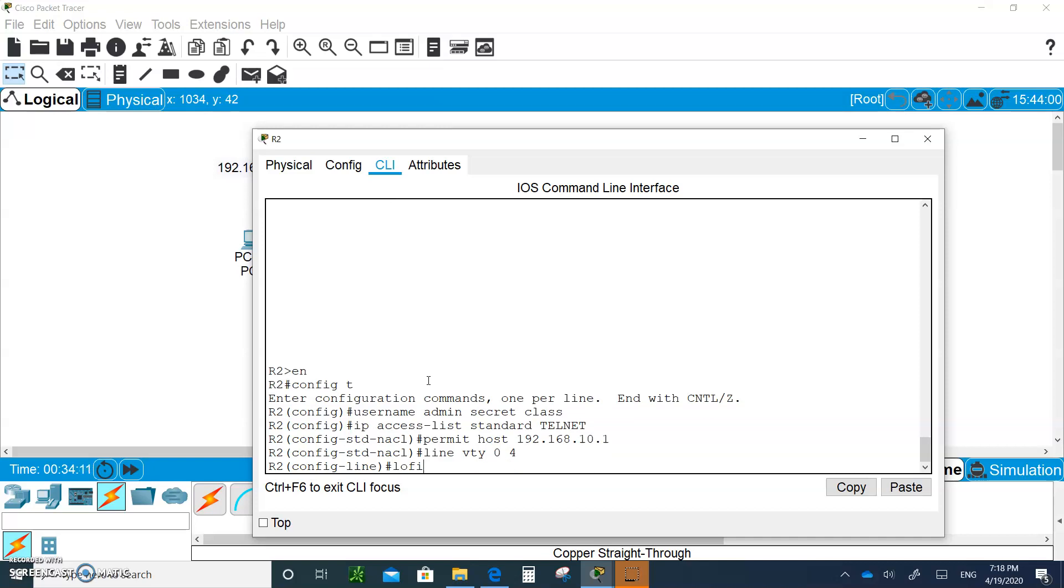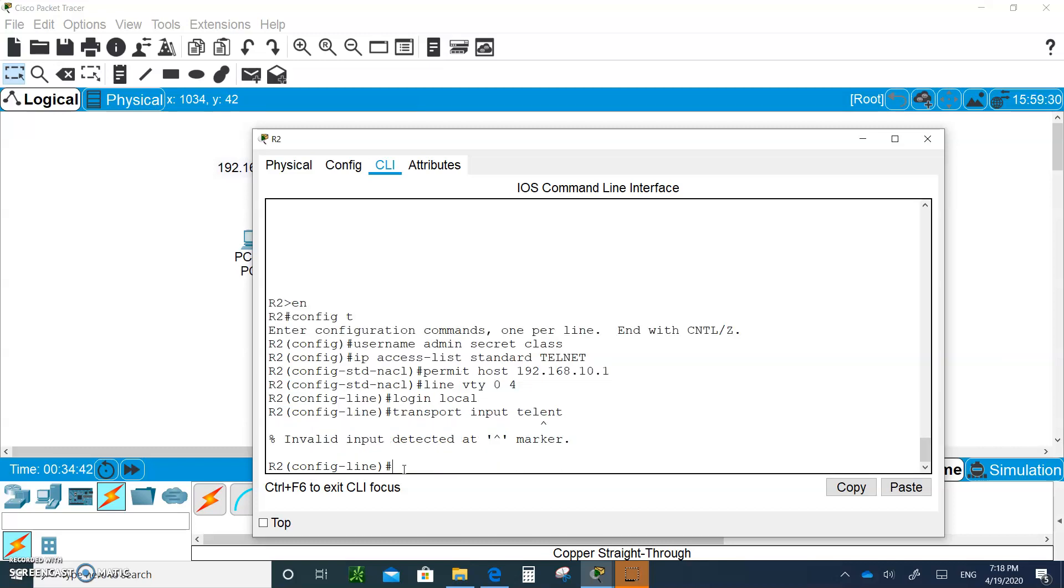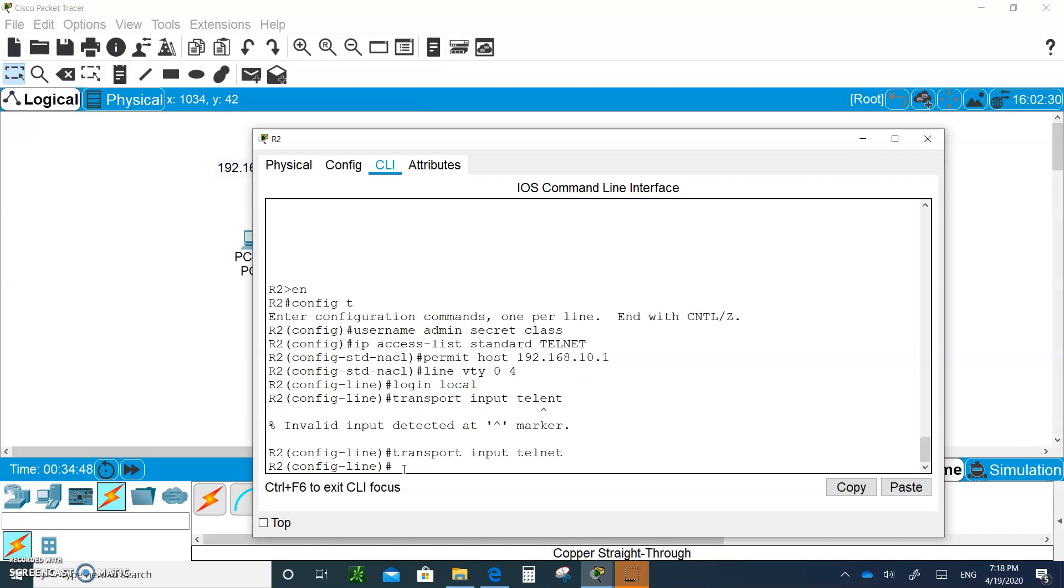Now I'm going to go to the 'line vty 0 to 4' on the telnet line and I am going to say 'login local'. That means the authentication is going to be on the server because I have the username admin and the password secret on the server itself. Then I'm going to say 'transport input telnet', so only telnet is allowed into the router, you cannot do SSH. Now I'm going to apply by typing 'access-class', not ip access-group, because now we're applying an ACL on a VTY line. 'access-class TELNET in'.